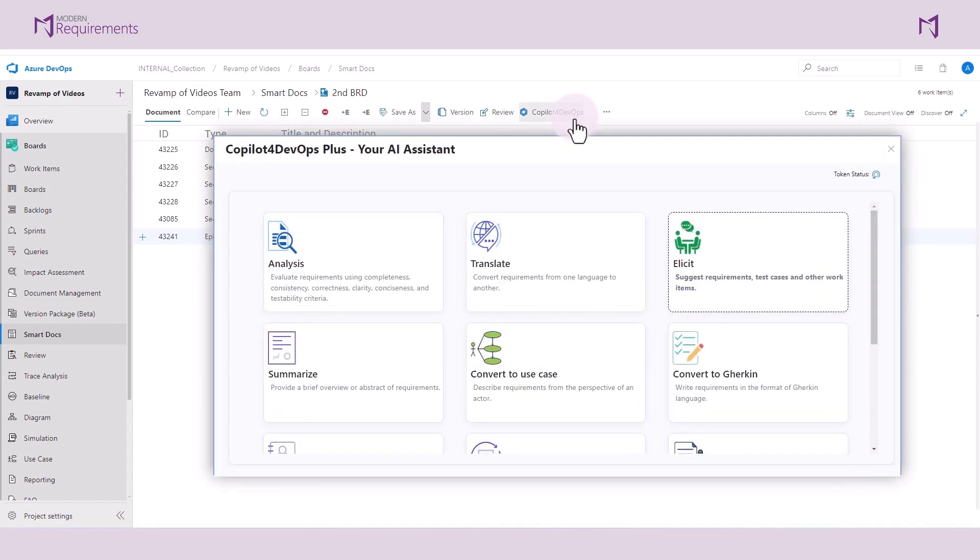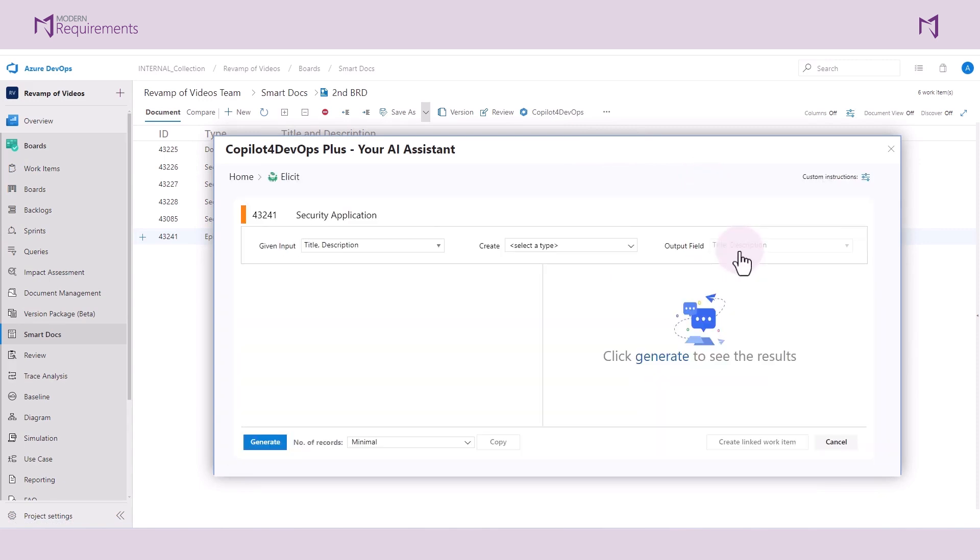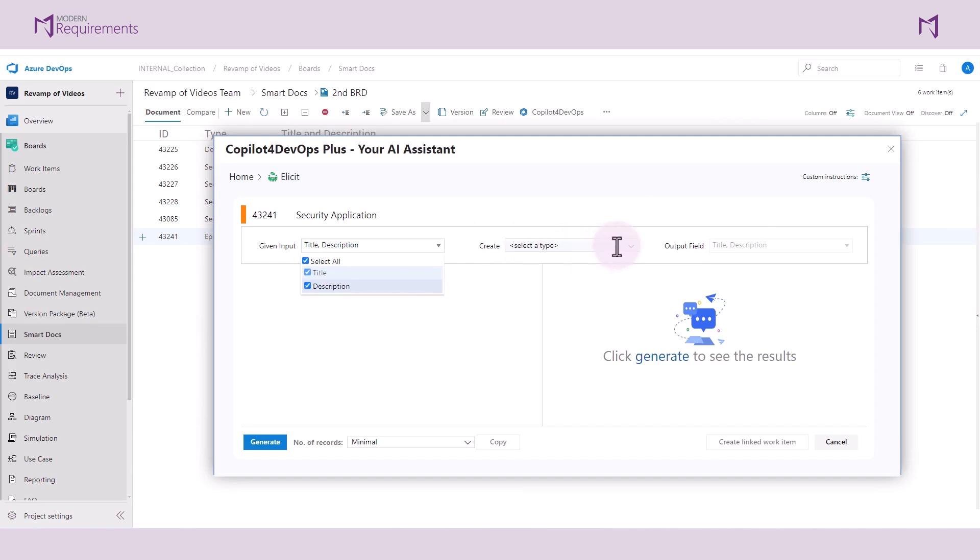There are many options to choose from. In this example, we'll be looking at the illicit function. The illicit functionality will take my given input and it will enable me to generate a work item of my choosing.